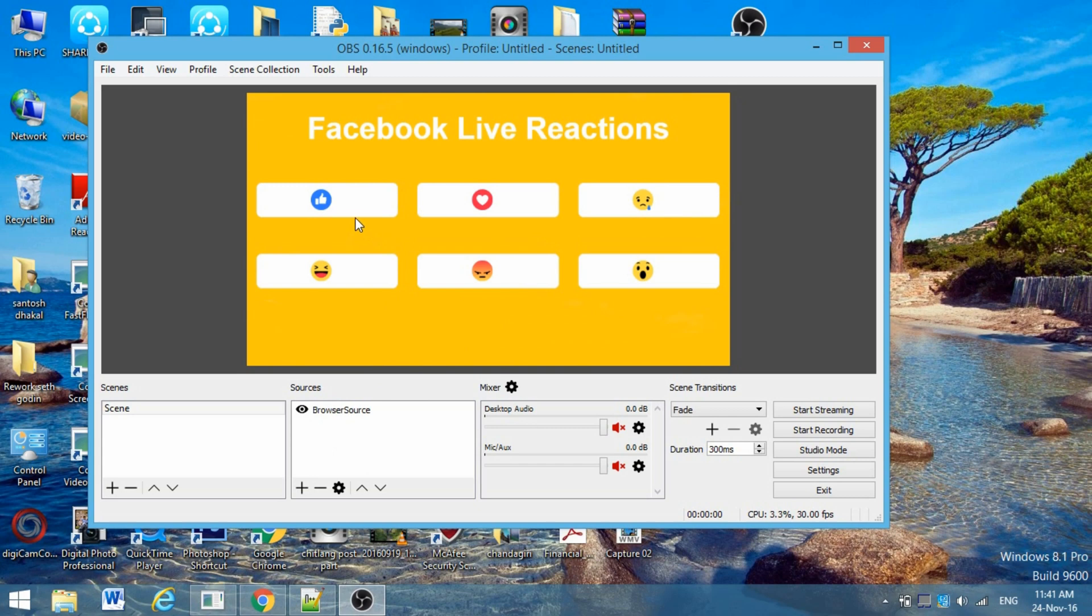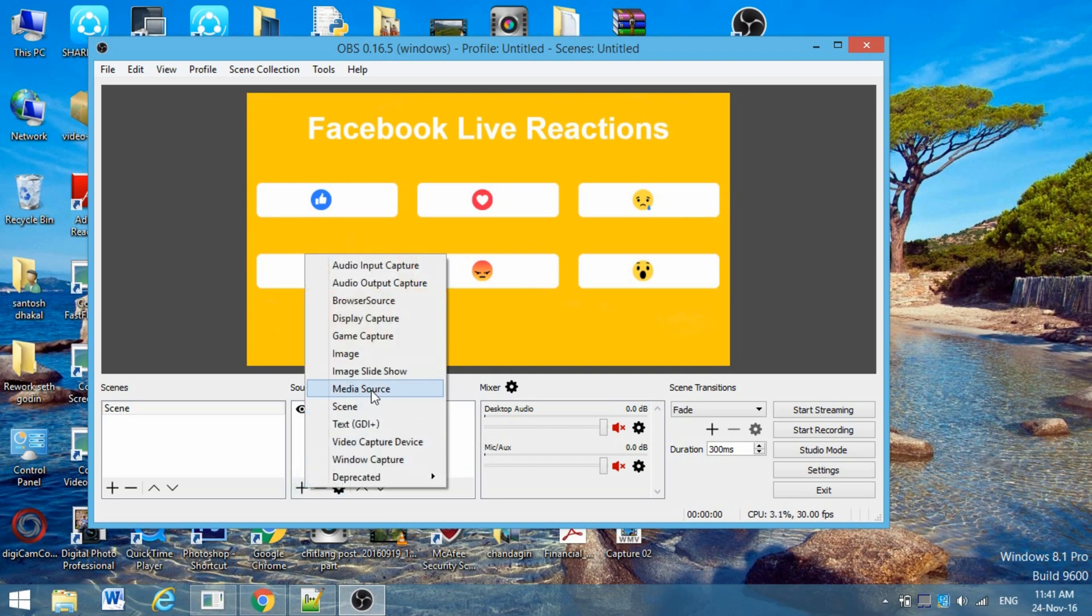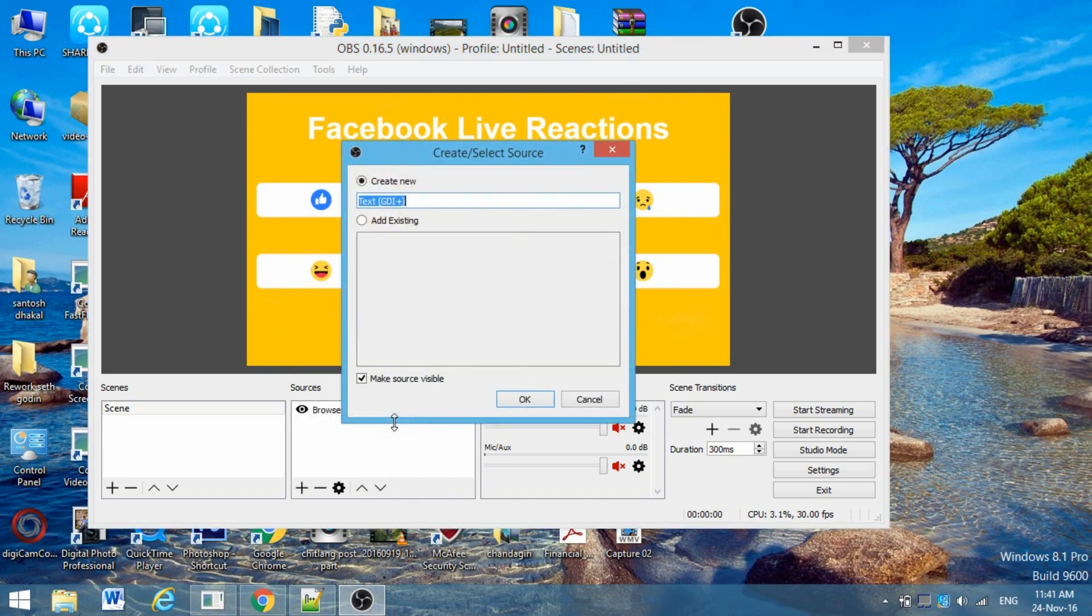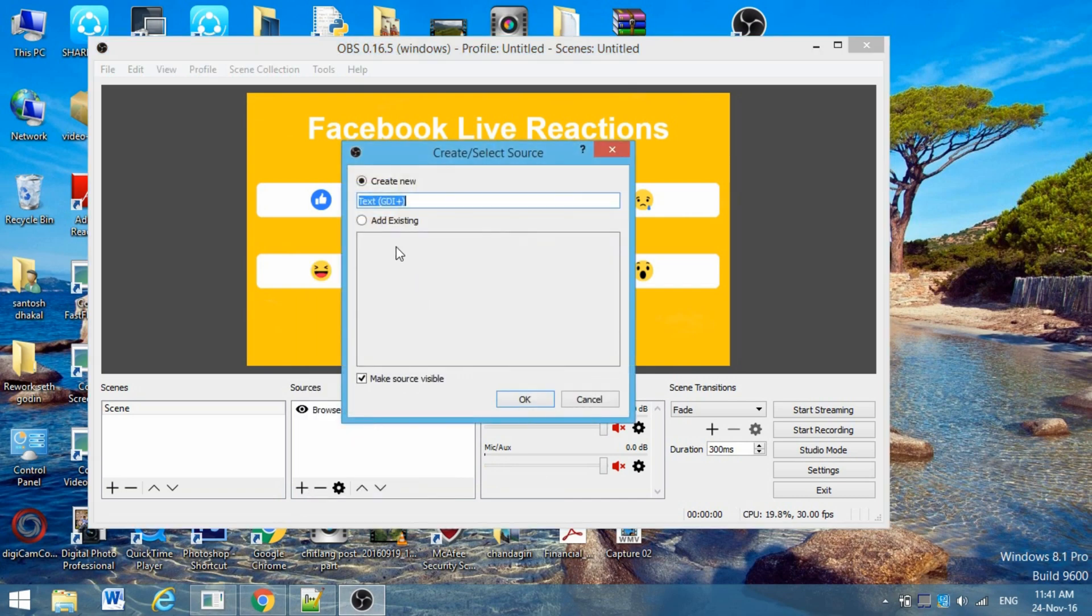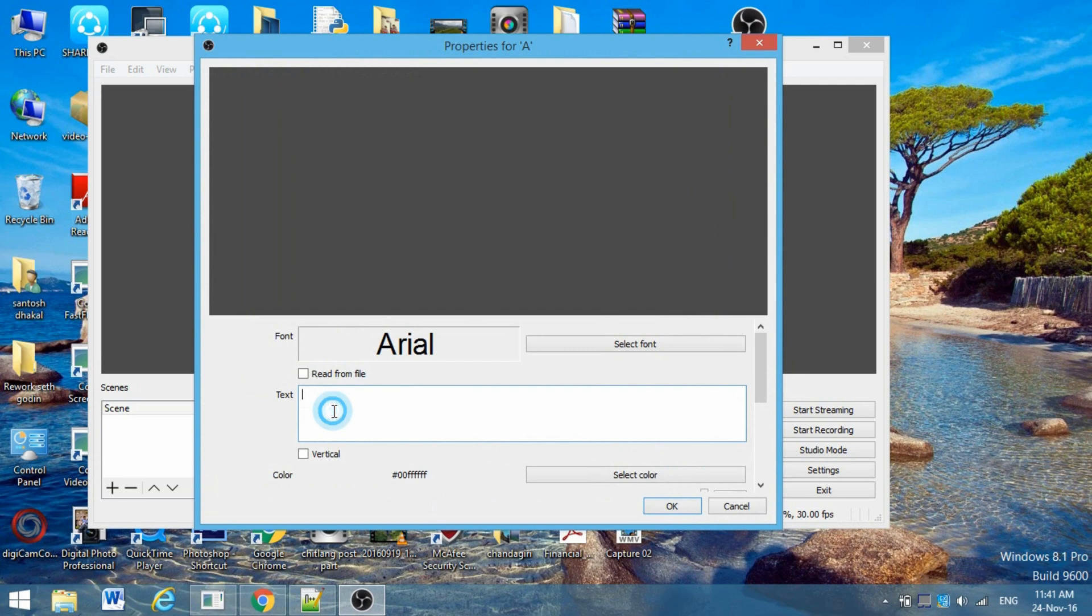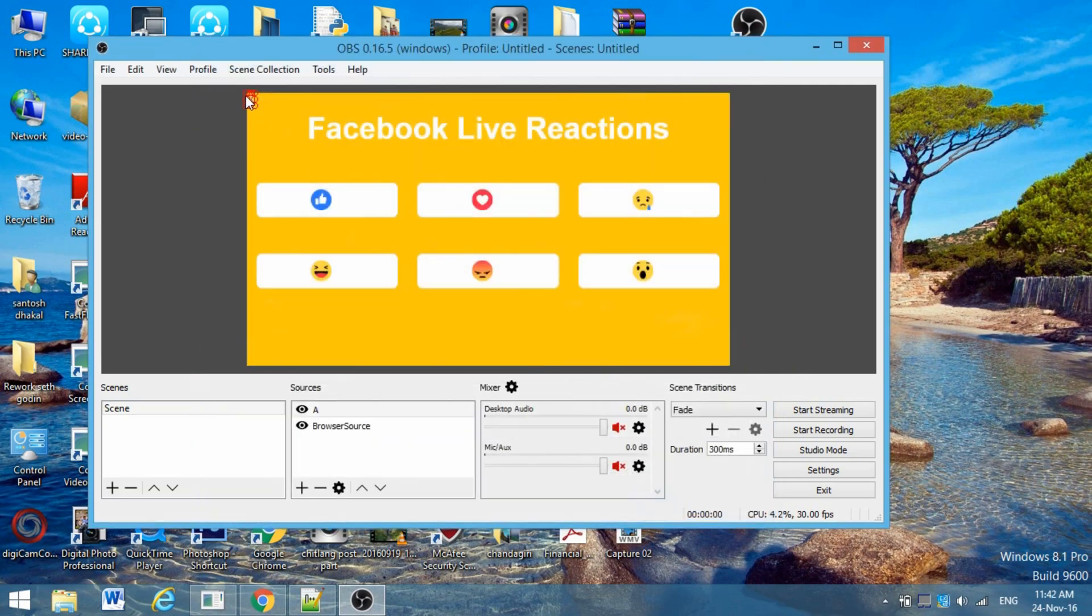You can use this live reaction for voting purposes. You can give different names for likes, for love, for the wow sign, and for the laughing sign - different names according to your wishes. For this test, I want to give names. Go to this plus sign and add Text GDI. Give the name A - you can give any name according to your wishes.